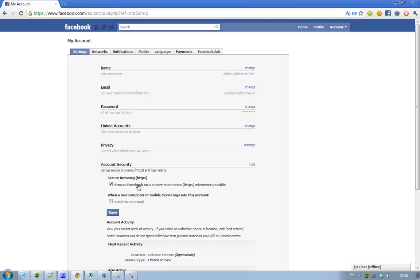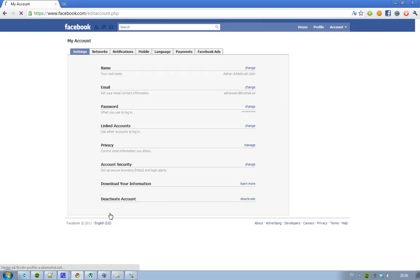Browse Facebook on a secure connection HTTPS whenever possible. And then you just click save. So there you go. Very simple and something everyone should do. So yeah, see ya.